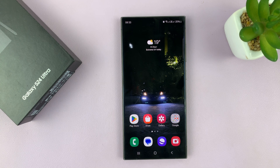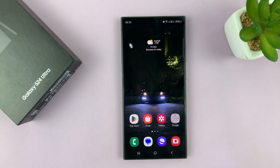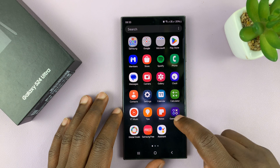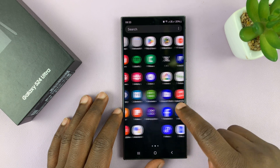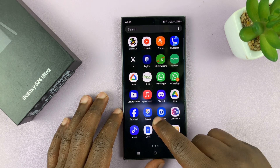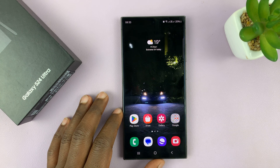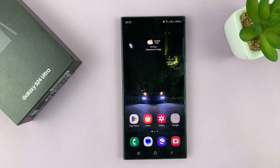I'll be showing you how to enable and also how to disable the option to add new apps to the home screen automatically. This is basically a feature that when you install a new app, instead of the app icon just being added to the app screen, it also gets added to the home screen.